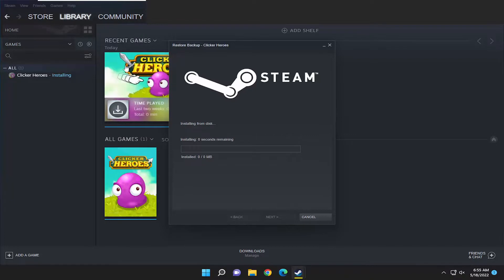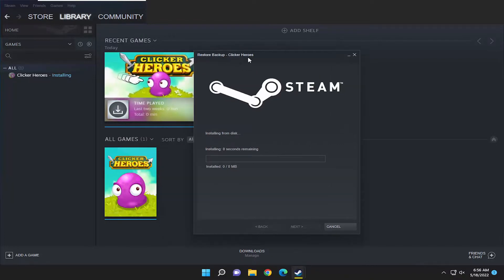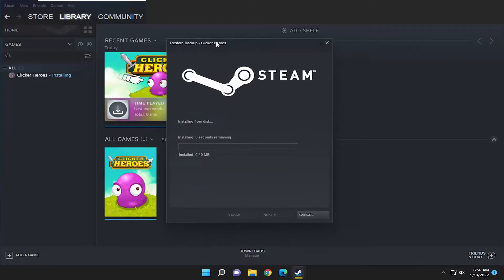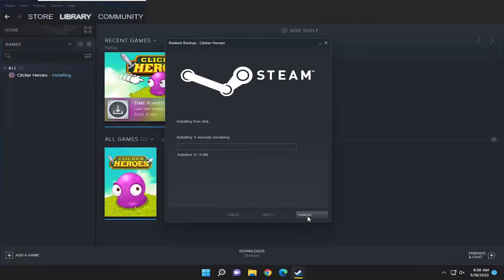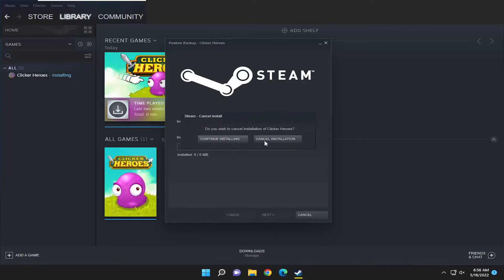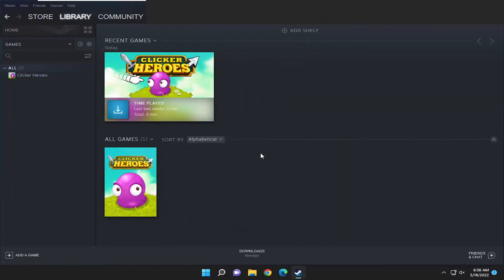Since there aren't any actual game files and I haven't played at all on it, that's why it's not installing here. But if it did have any saves on there, it would start installing it from the disk at this point. So again, pretty straightforward process here guys, I do hope I was able to help you out.